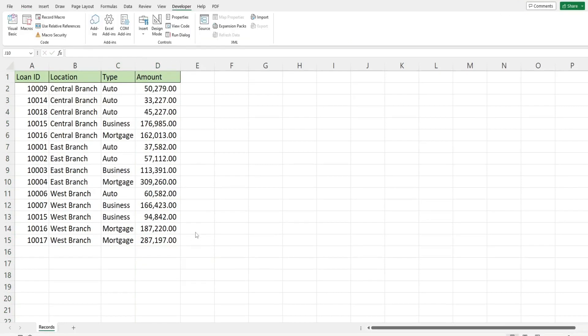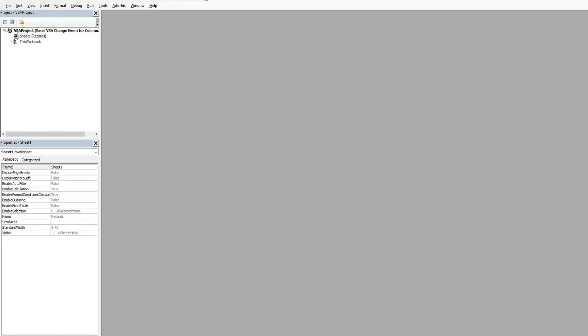So the first thing we want to do is get into the VBA editor window. You can do that by hitting alt F11 on your keyboard or going to the developer ribbon and clicking the visual basic button.